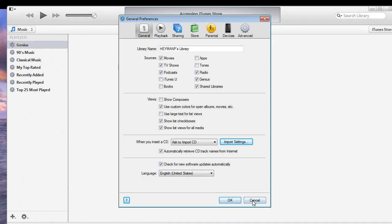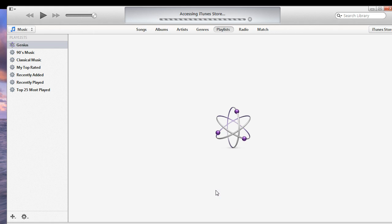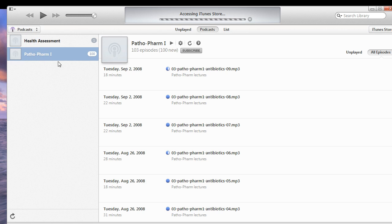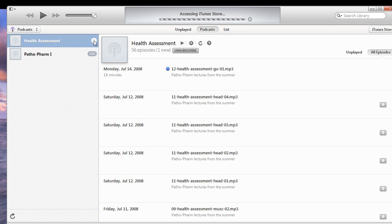Alright, so we're going to switch over to the podcasts, and you're going to see that we have now subscribed to health assessment. But it's saying that we only have one episode downloaded.